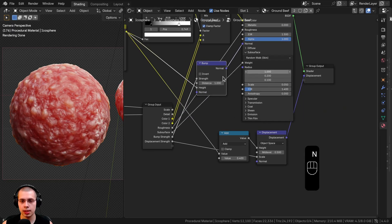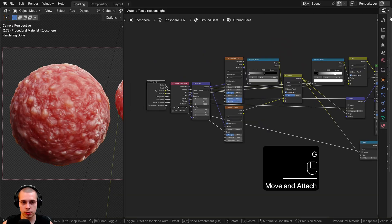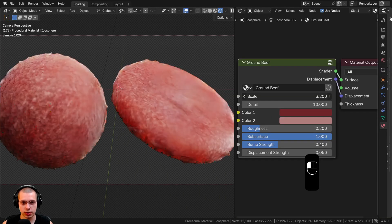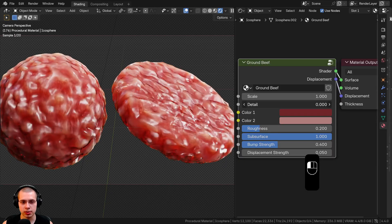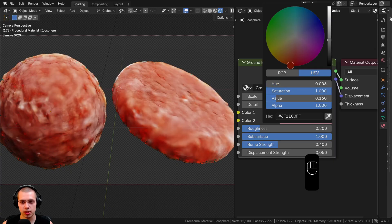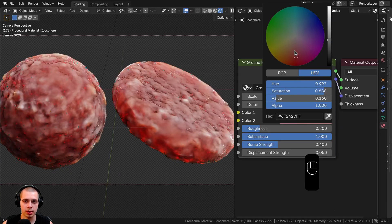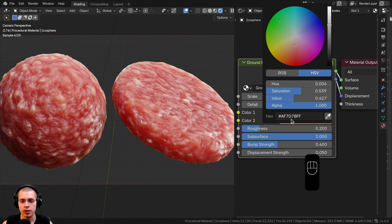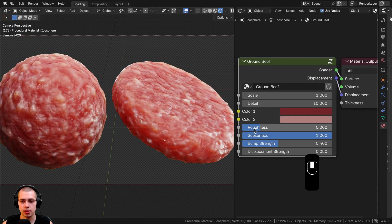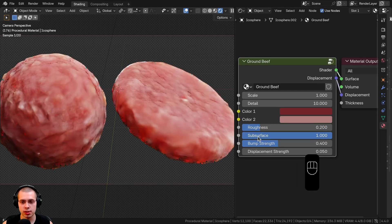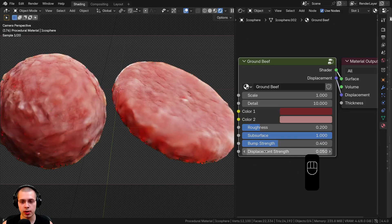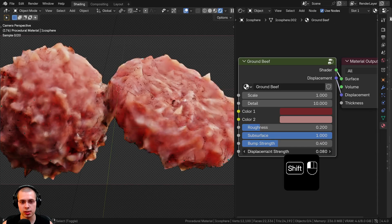I'll hit N to close the side panel, drag the Group Input back, and Tab outside the node group. So we have the overall Scale to change the size of the entire material, the Detail value, the two colors — Color One for the meat (you could even darken it for a more cooked look), Color Two for the fat pieces. We also have Roughness, Subsurface to make it look like food, Bump Strength, and Displacement Strength to pop out the mesh.